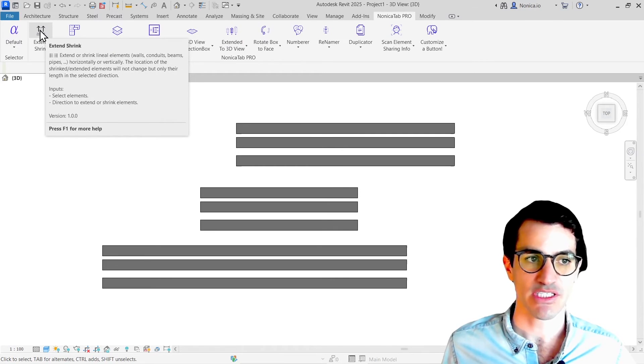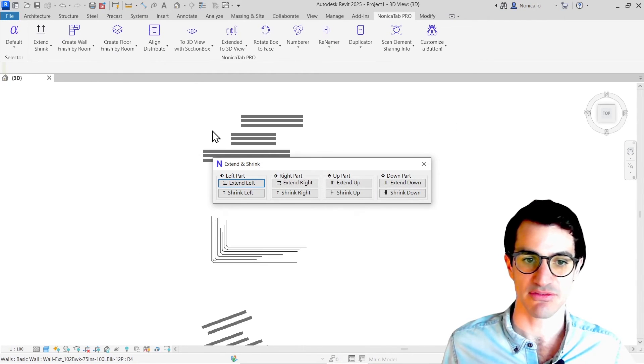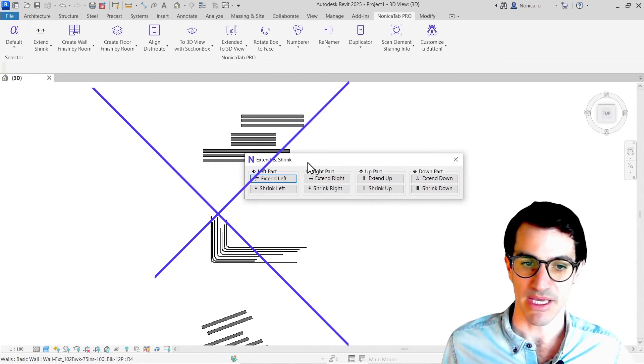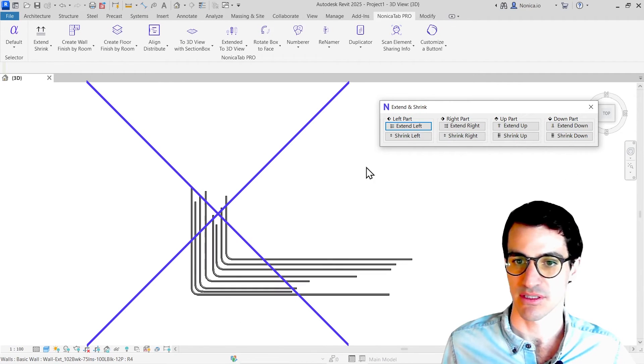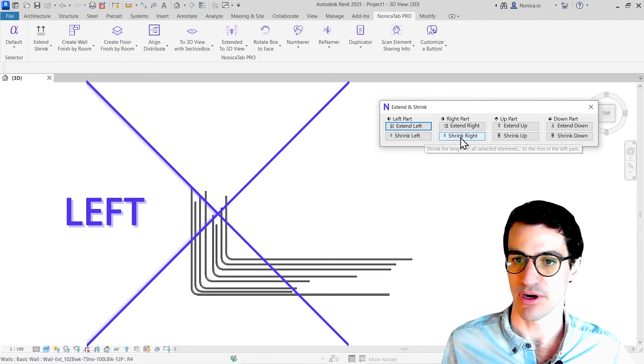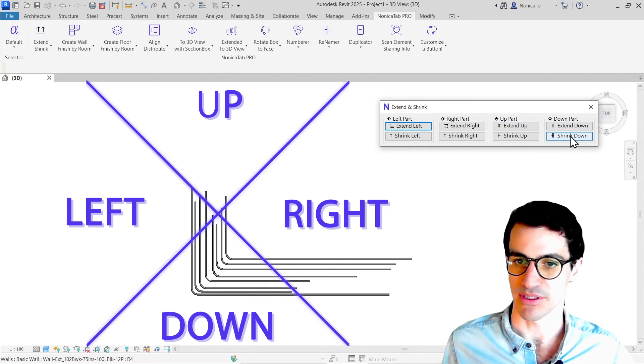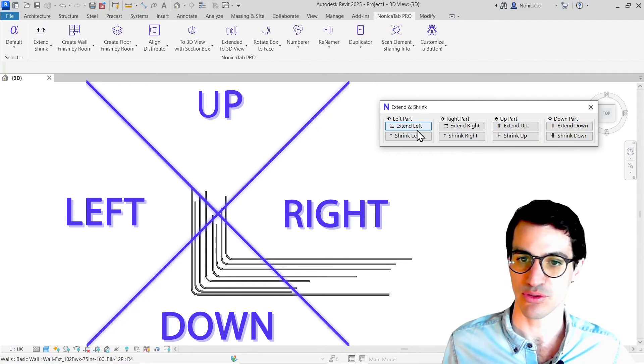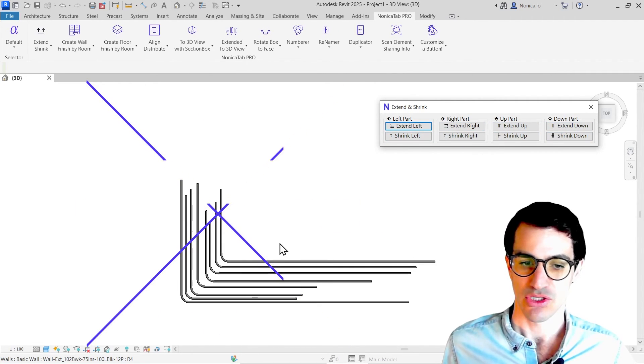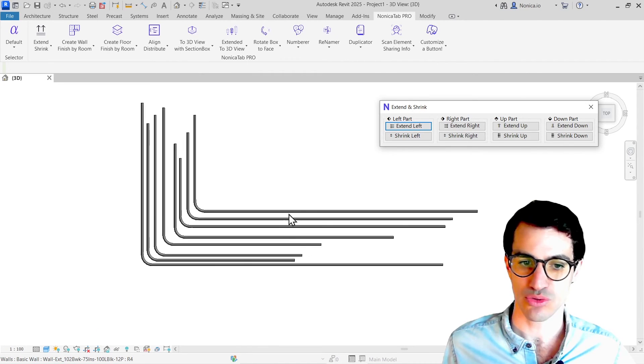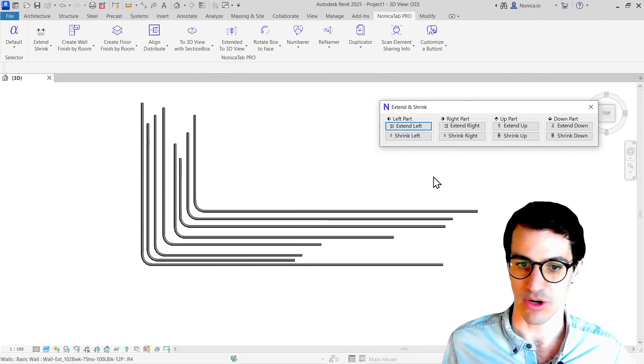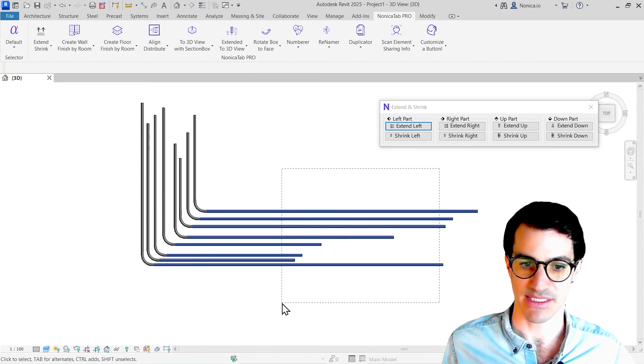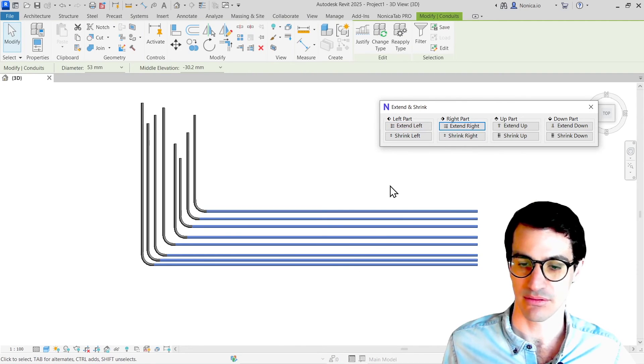This button is much more intuitive. Basically, it has four parts: left part, right part, up part, or down part. And within there you can either extend or shrink. For example, if I want to extend all these conduits to the longer part, I just select them and extend right.